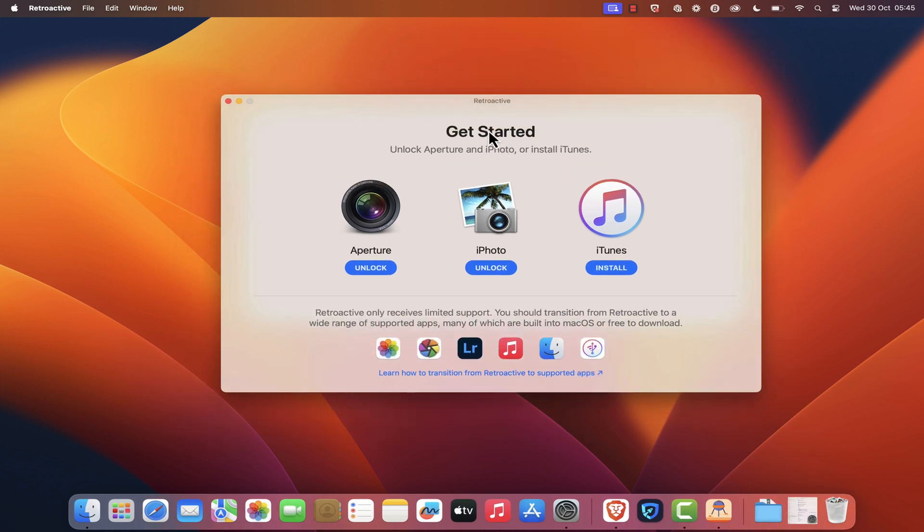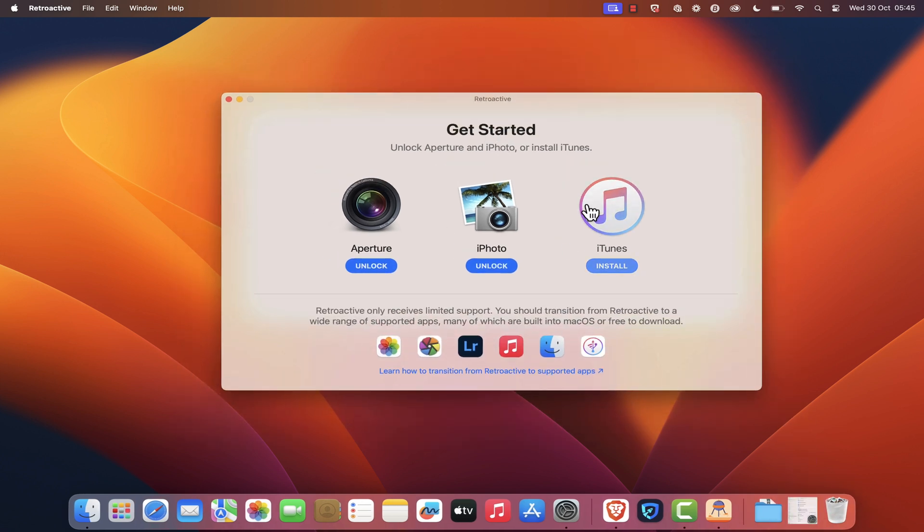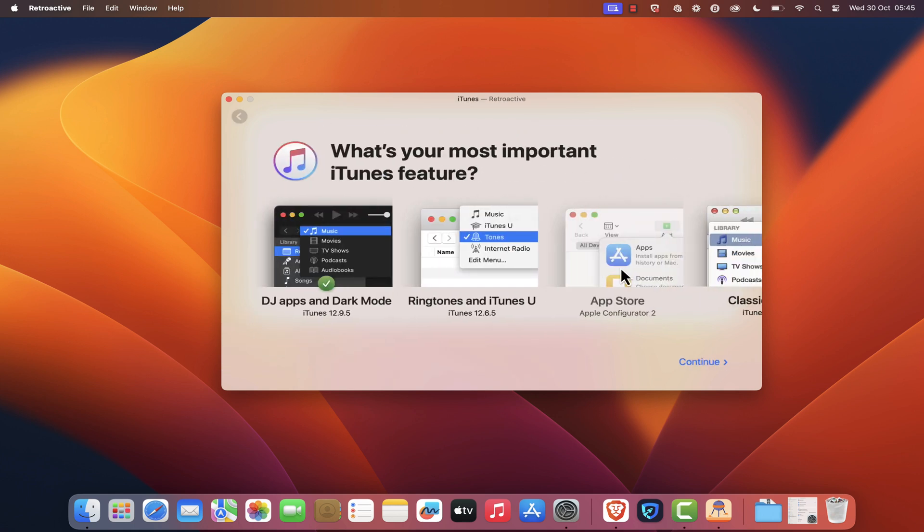On the Retroactive Get Started screen, you should see three apps: Aperture, iPhoto, and iTunes. Click on Install iTunes, then click Continue.